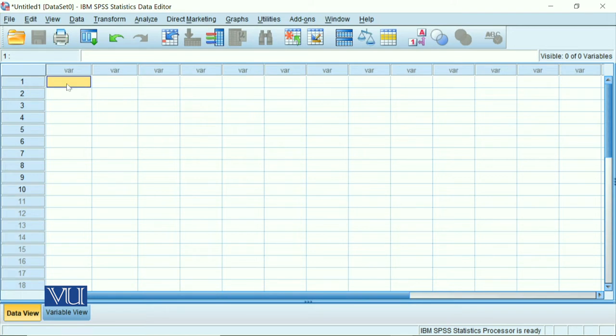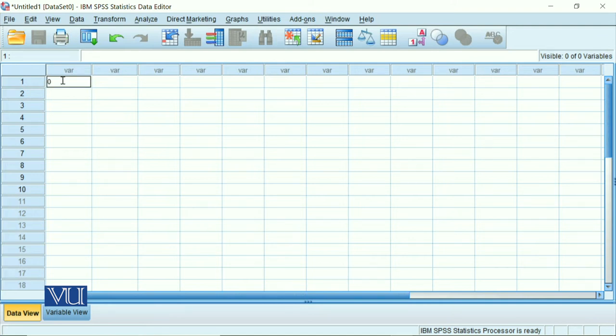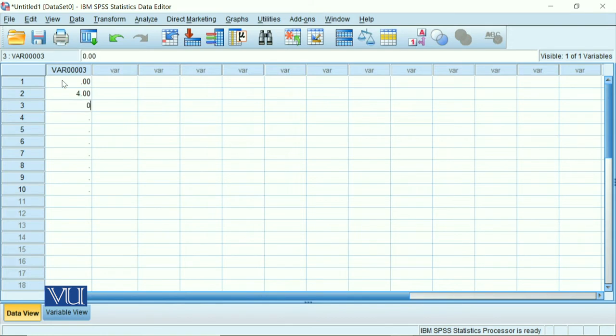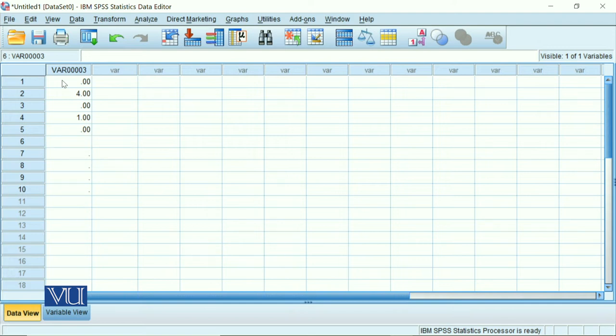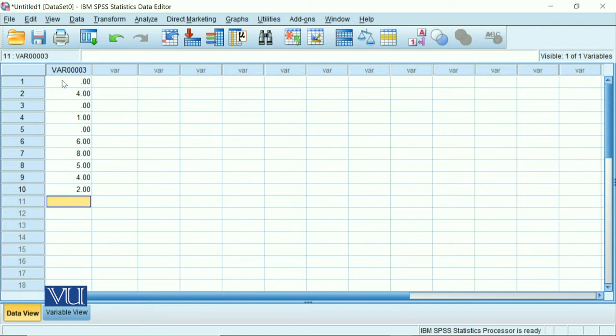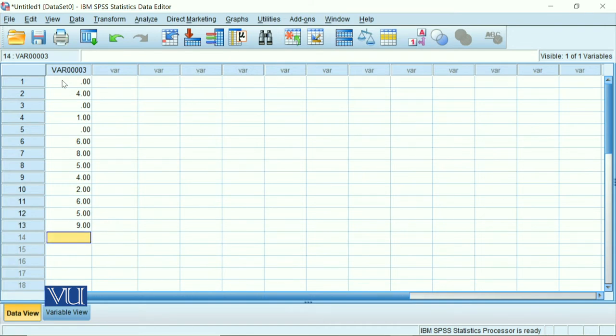So let's enter the data. This is the SPSS sheet. Your dependent variable is typing performance. Remember, typing performance is one variable and it has three groups, so all the scores will come in one column which will be named as a dependent variable, which will be your typing performance.